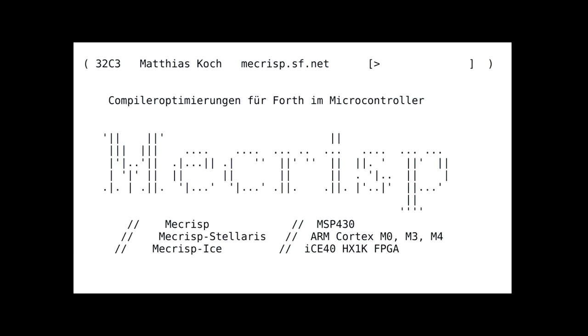About half of you know Forth, so I should explain what Forth is. Forth is a language that is stack-based and it uses reverse Polish notation. First, you push the operands onto the stack and then you specify the operator.